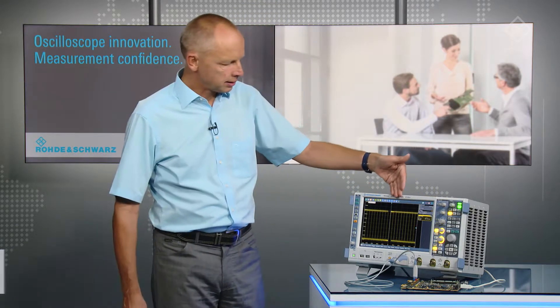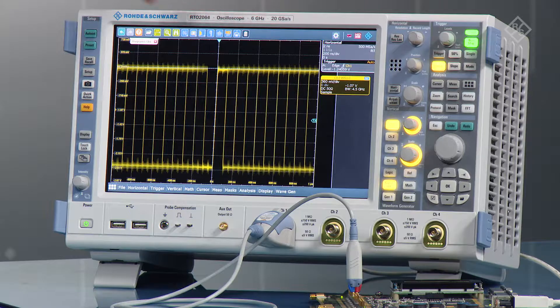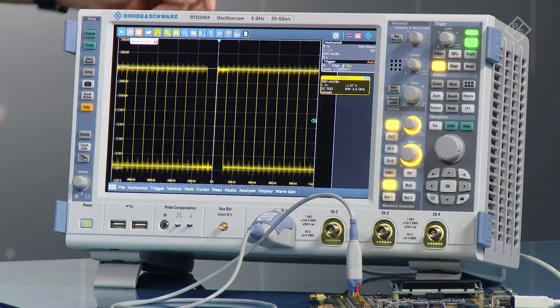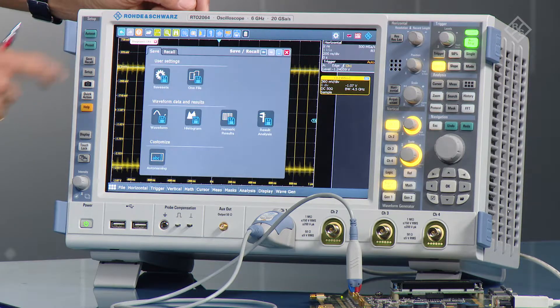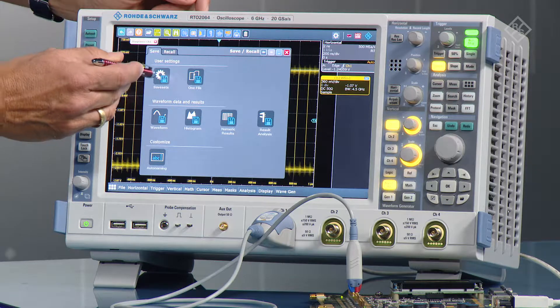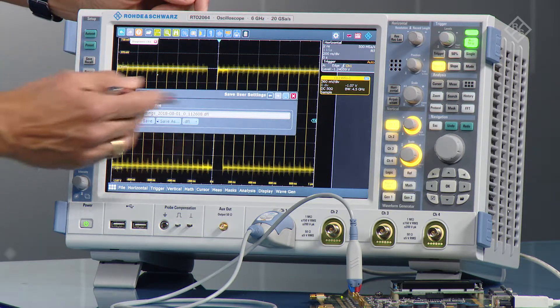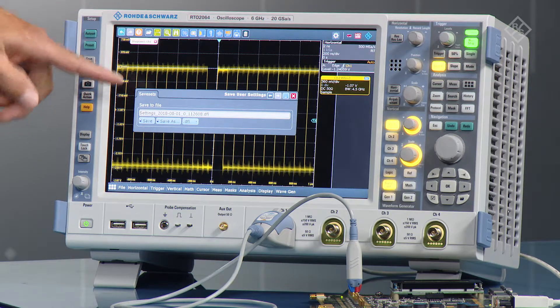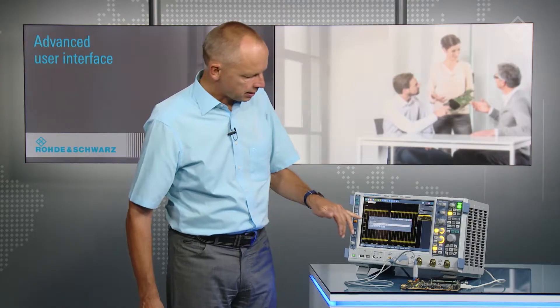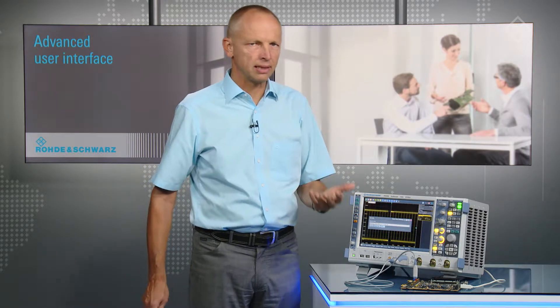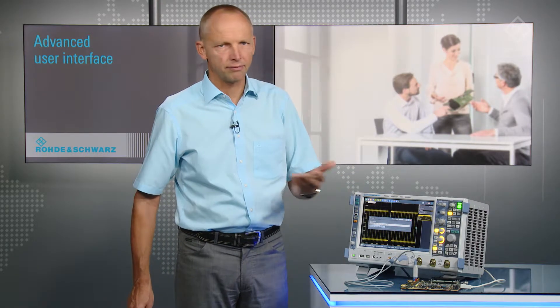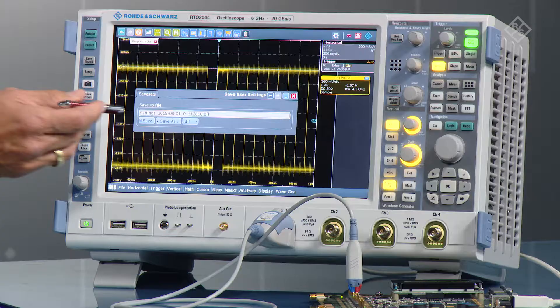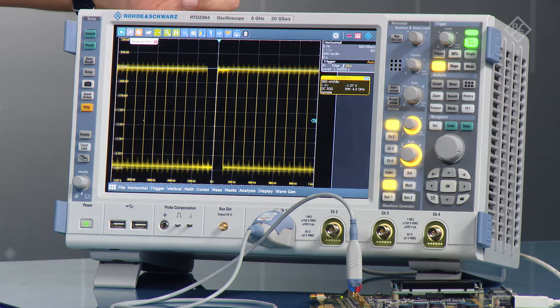Here you see a signal, and let's store that instrument setup. To do that, press Save Recall and say you want to save the setup. You get a file selection here, and typically what you've done in the past is to type in a name that makes you understand that this is the setup fitting to that measurement. So let's just save that one as default.